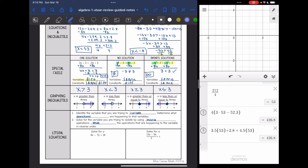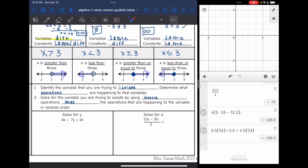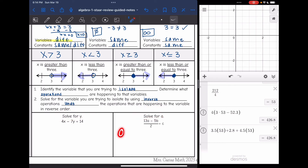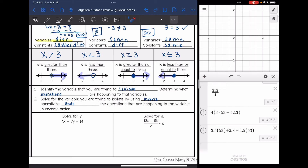The last type of equations we have are literal equations, which is when we have more than one variable. Remember, to solve these equations you need to identify the variable that you're trying to isolate. They'll either tell you what variable you're trying to get by itself — like 'solve for y' or 'solve for a' — or on your multiple choice test it would have the variable isolated. Identify the variable you're trying to isolate, determine what operations are happening to that variable, and then undo those operations in reverse order using inverse operations.